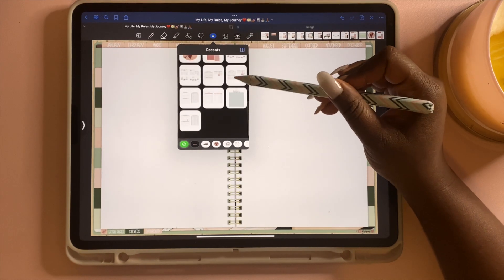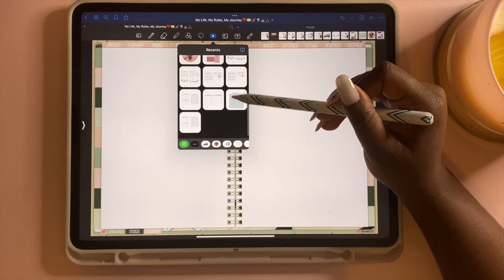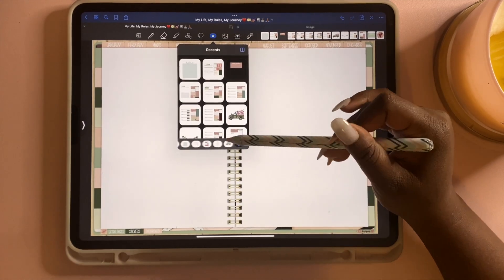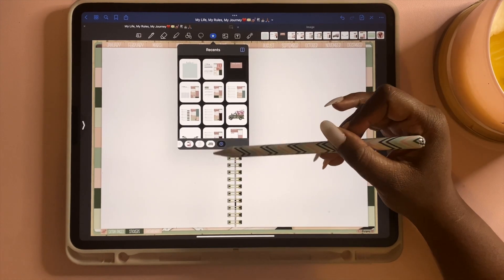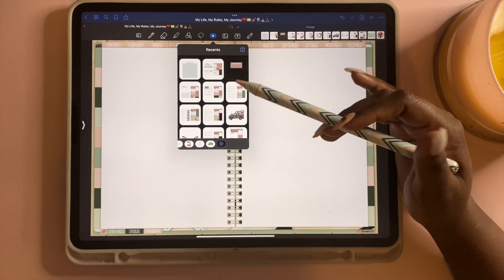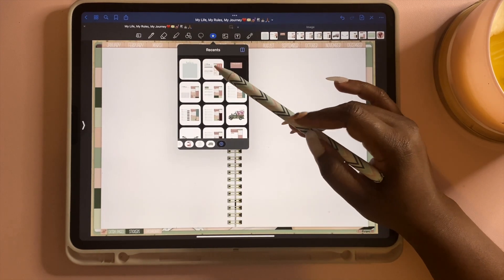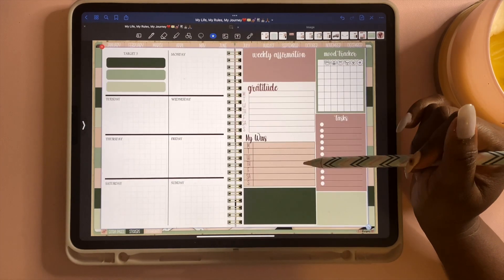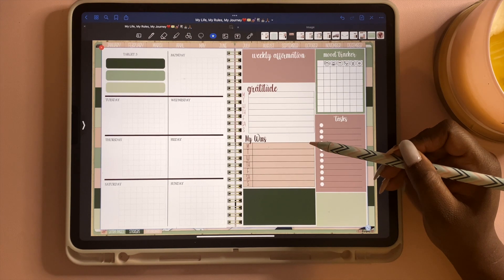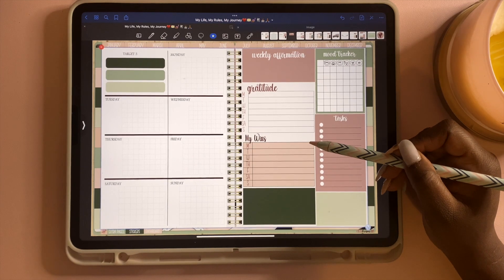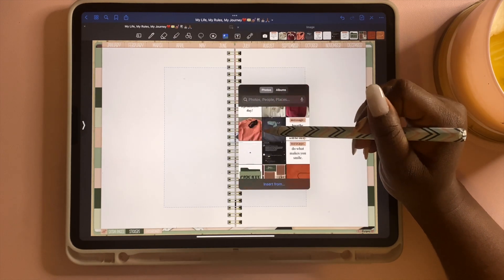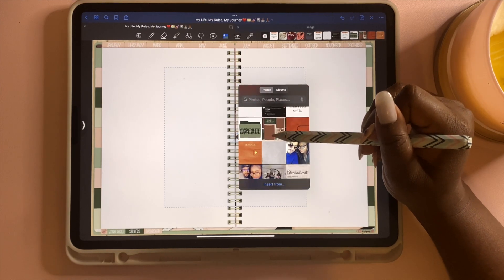The elements tool is my other favorite. With it you can store pre-made weekly layouts, stickers you want to reuse, and stickers you've made. To drop in a weekly layout, just tap on it and it places right onto your page. You can also create collections by tapping the add button and selecting 'New Collection.' I'll create a separate video showing how to make these pages. You can also use your camera roll to add images.